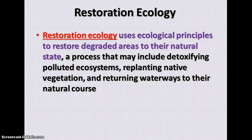Restoration ecology uses these principles to restore areas, such as restoring wetlands necessary for waterfowl. We can also detoxify pollution — for instance, following oil spills like the one in the Gulf, activities can hopefully reduce the toxicity of pollutants and return things to natural levels.